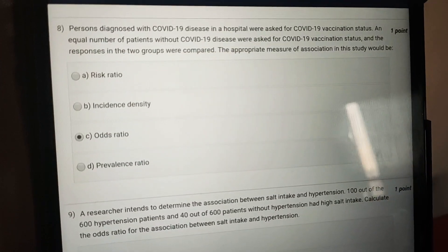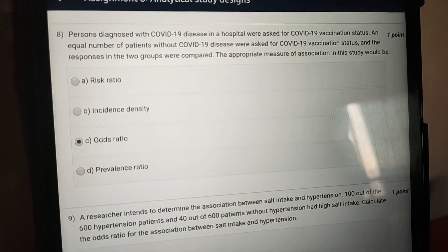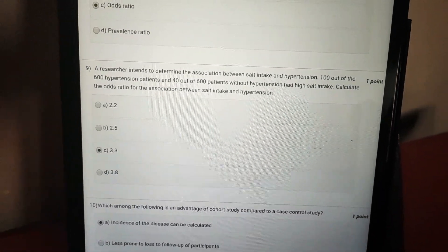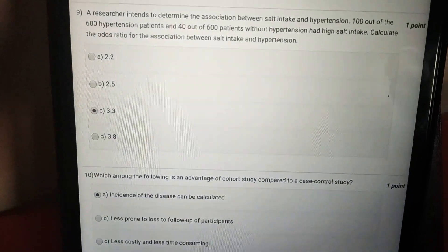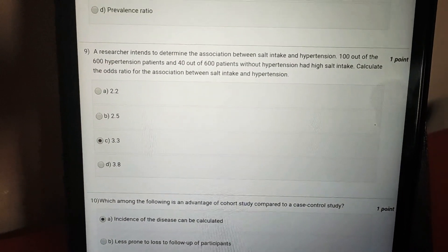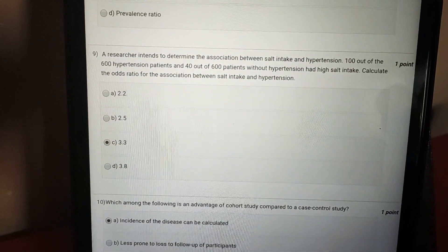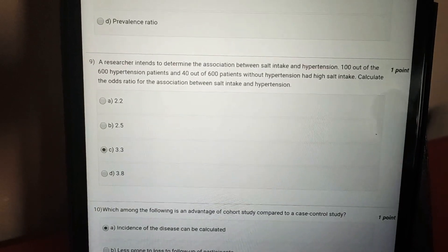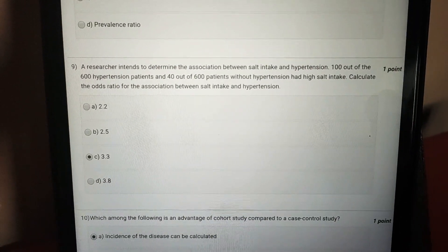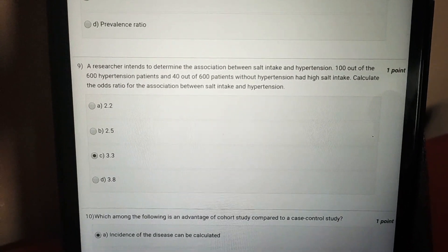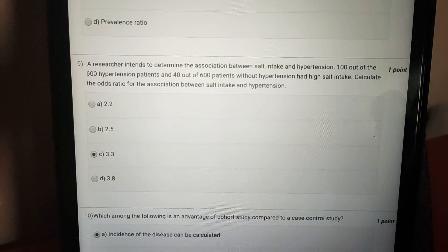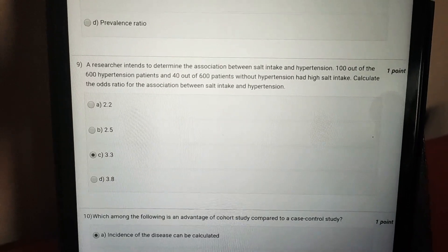The answer to question eight is option C — odds ratio. The answer to question nine is option C — 3.3. However, if we keep the sample size of 1200, the answer will not be found in the options.